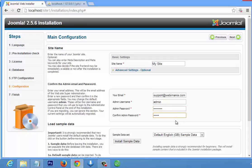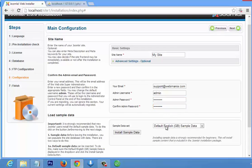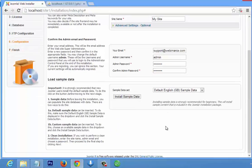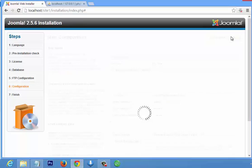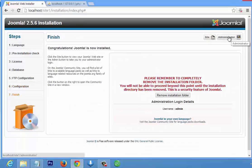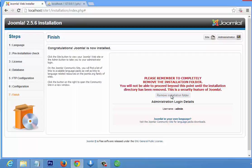The next option is sample data. If you want to install sample data you can click it, but we want to design our website from scratch so we don't want Joomla to install any sample data. Click Next. It's installing. Congratulations — Joomla is now installed! Please remember to completely remove the installation folder, so click on 'Remove Installation Folder' and it will automatically remove it for you.